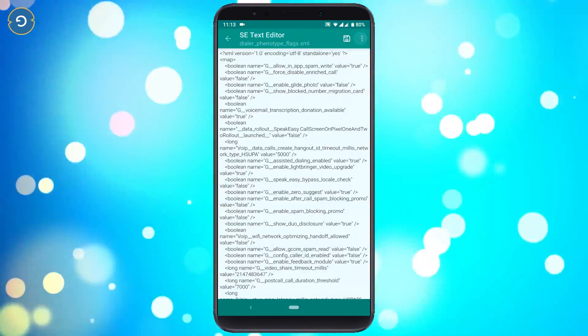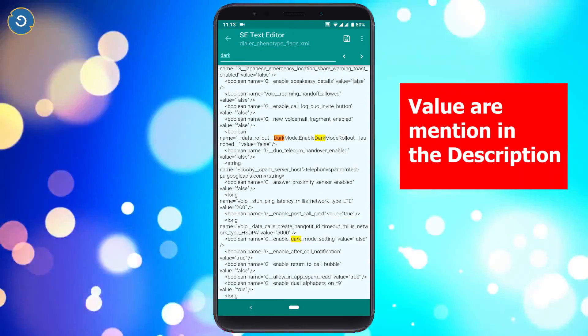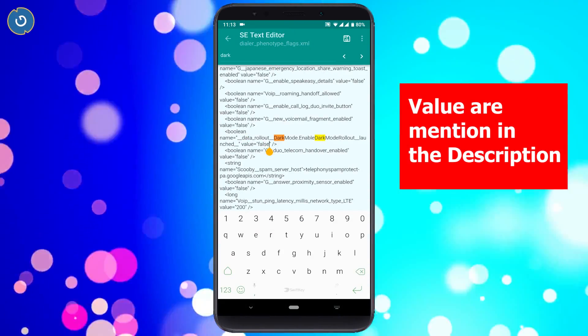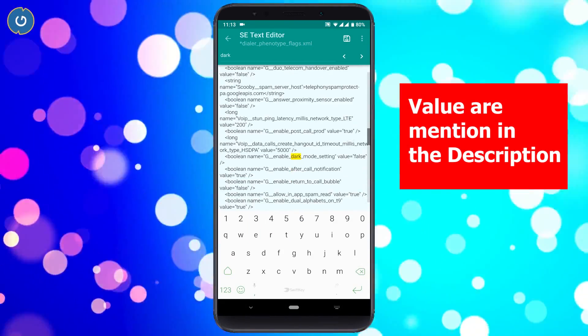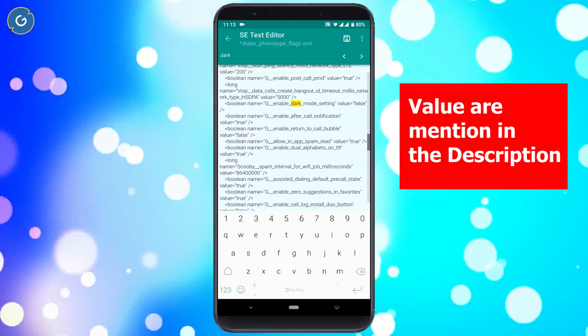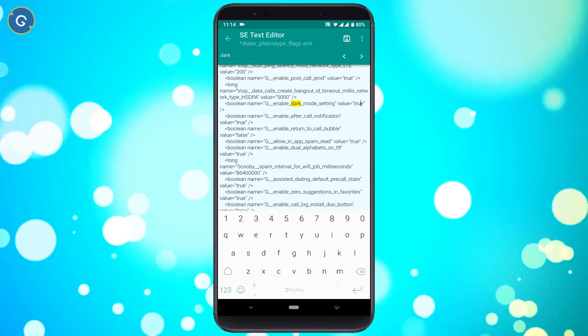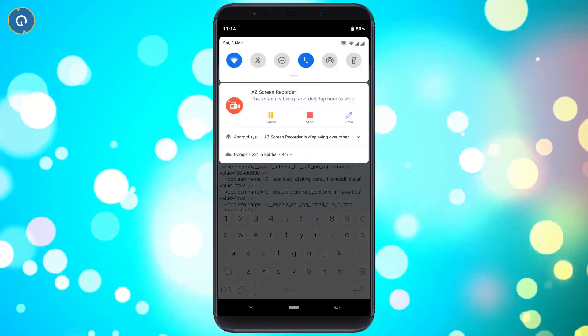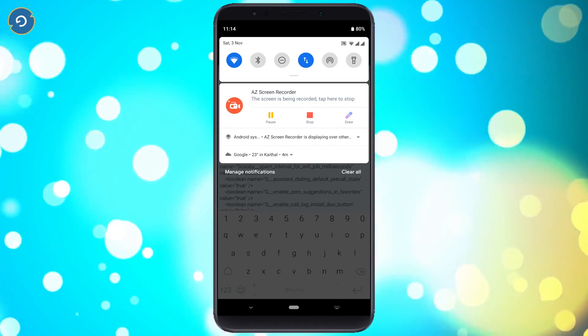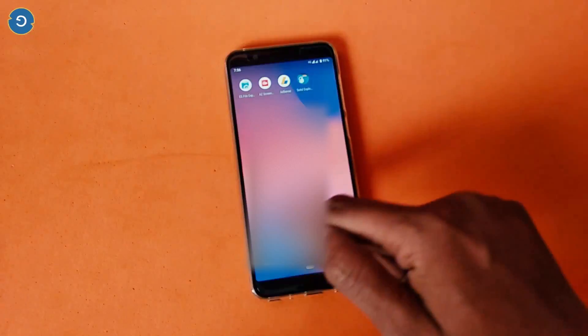Now find these two values — you can see them on your device screen. Simply change the value from false to true, like this. Once done, tap the save icon and exit the file explorer app.